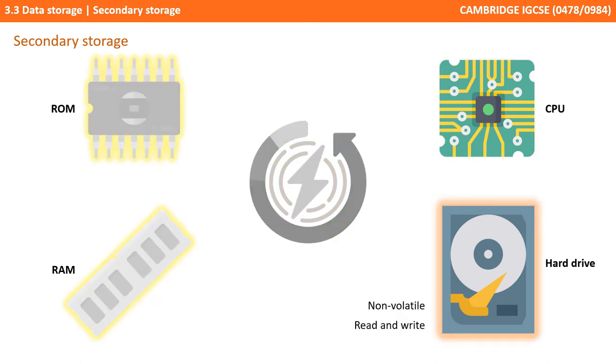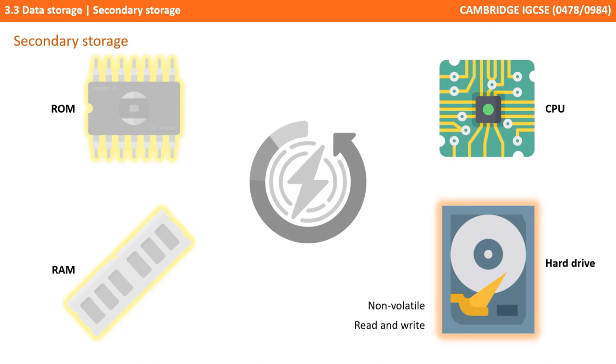When you shut down your computing device and it loses power, any instructions and data currently in use need to be stored safely. They can't be stored on ROM, as this type of memory has very little size and is read-only, and they can't be stored in RAM, as this type of memory is volatile and so can't hold data when it has no power.